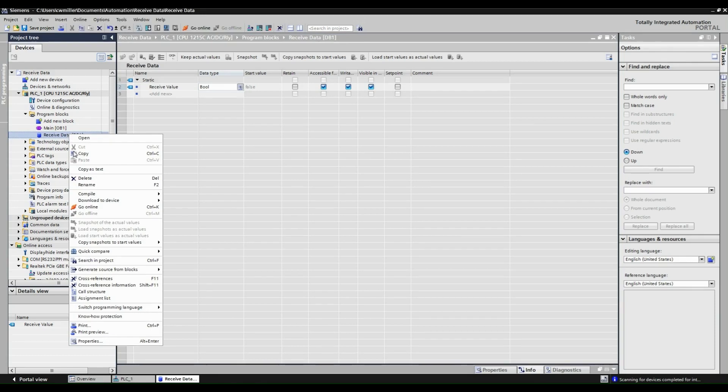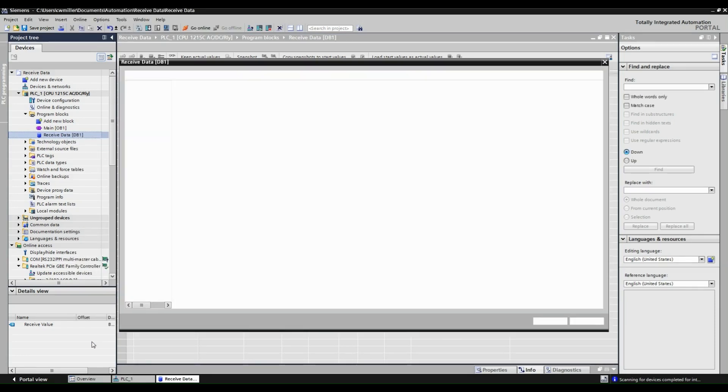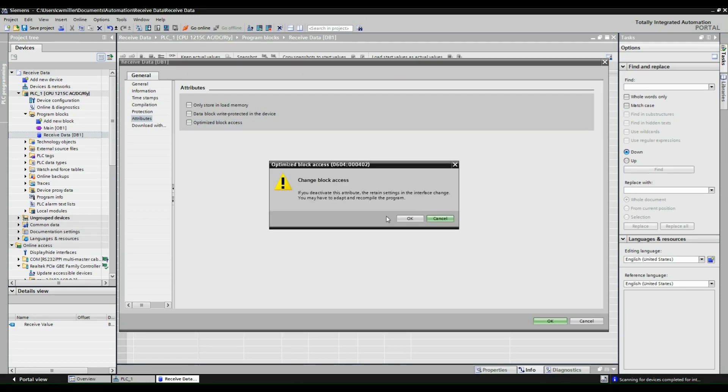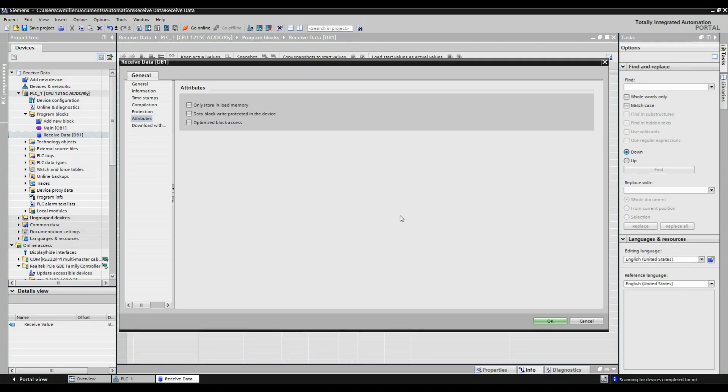Now right click the DB, go to properties, and under attributes make sure optimized block access is not selected.